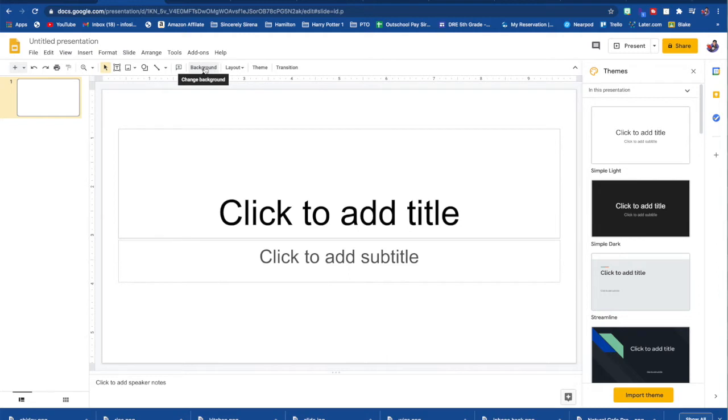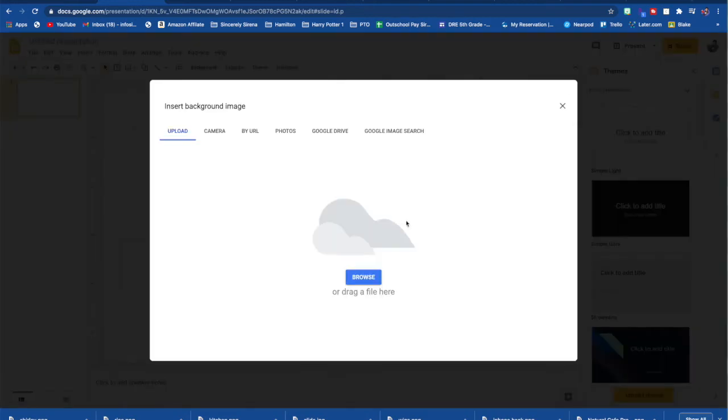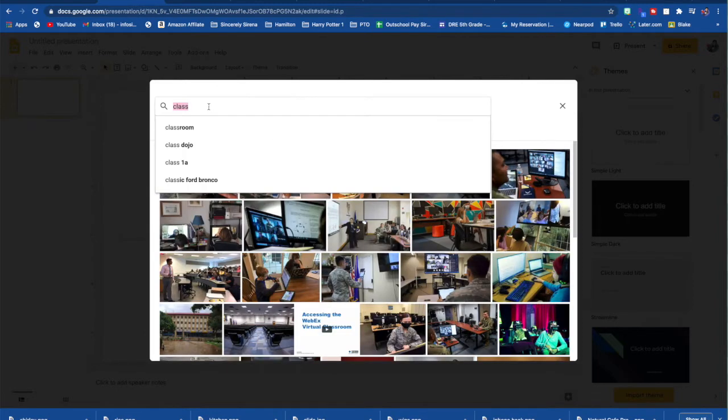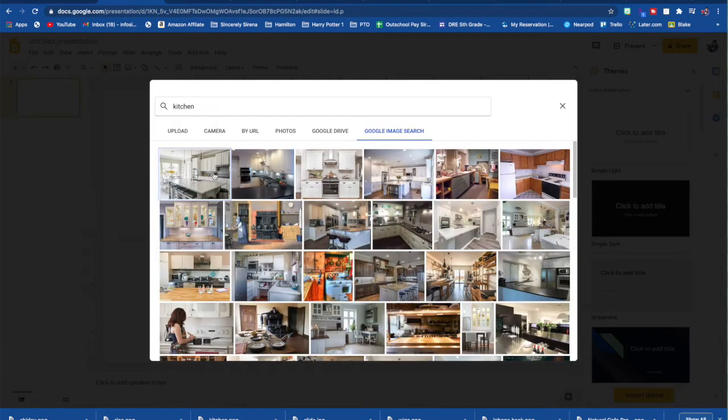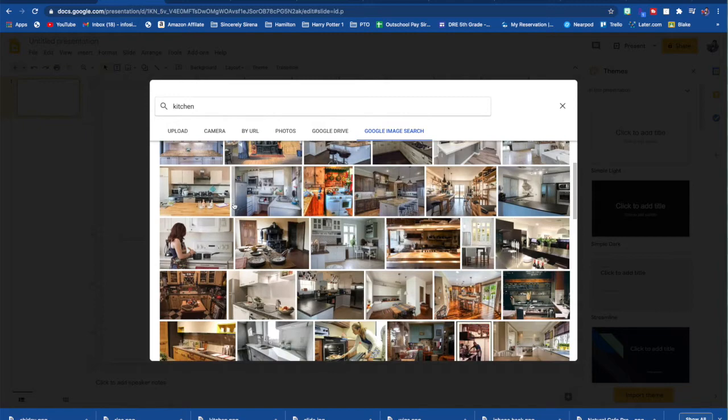So you could do this several ways. You can search on the web. You will buy a Google image search. Depending on what you want. So my classroom is a kitchen. So I'm going to look up kitchen. And I could pick any of these images.